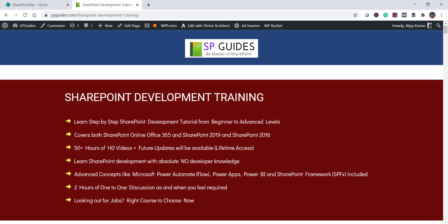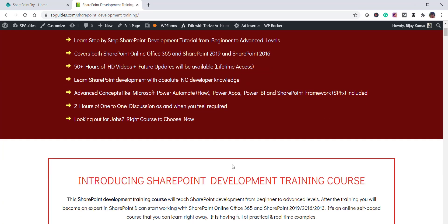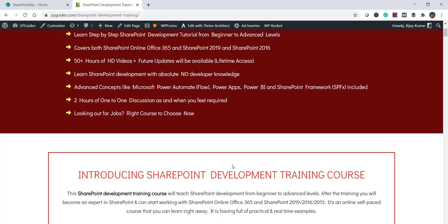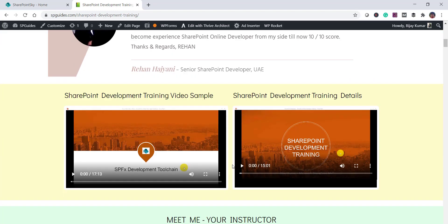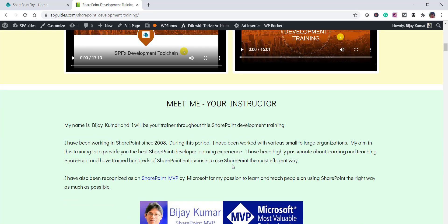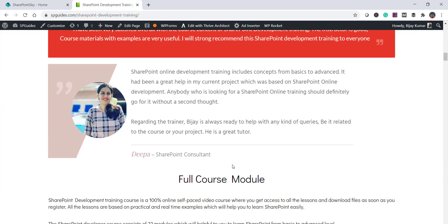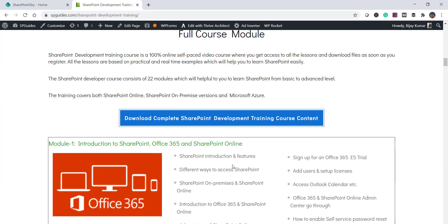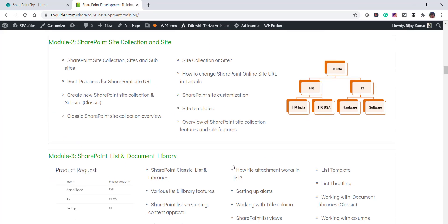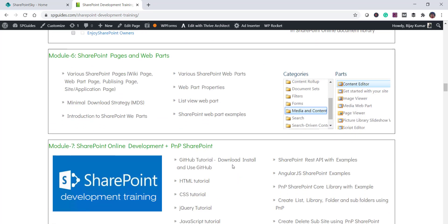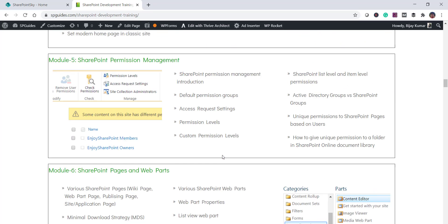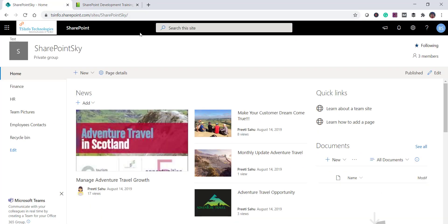If you are interested in SharePoint trainings, I have a SharePoint development training course where you can learn SharePoint Online and SharePoint 2019 from beginner to advanced level. I will put the link in the video description.